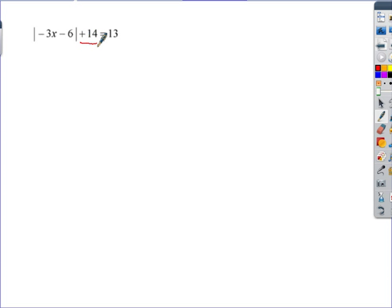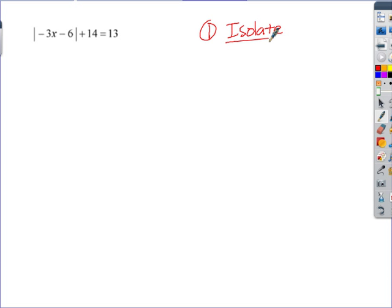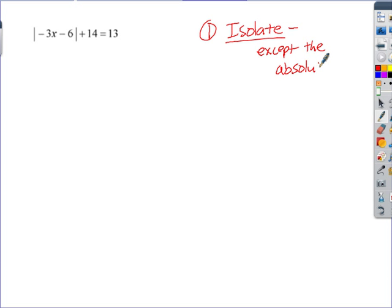The next one looks more complicated because there's stuff on the outside of the absolute value. The first step — which I call 'isolate' — means we get everything off the absolute value portion. We isolate everything except the absolute value.